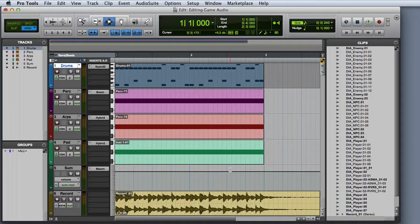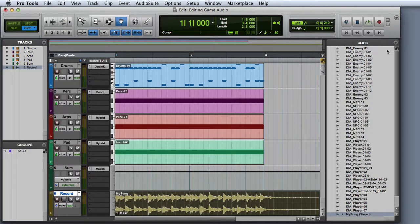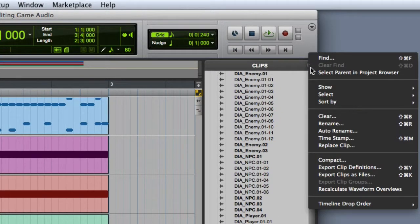The Export Clips as Files command allows you to export clips from your session to an audio file on your hard drive faster than real time, and it also allows you to export multiple clips simultaneously. In this case we want to export the result from our bounce to tracks, so first we want to select that clip — this is a great opportunity to name the clip something more meaningful. Next we'll go to the Clips pop-up menu and choose Export Clips as Files. You could also use Command-Shift-K on the Mac, or Control-Shift-K on Windows.